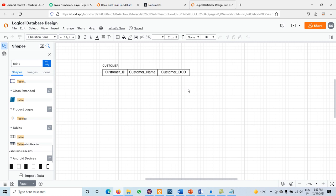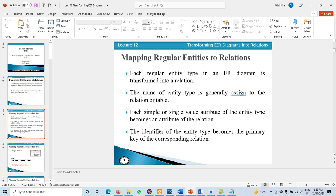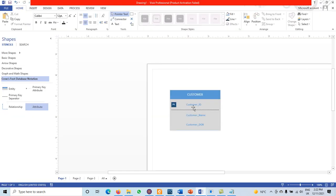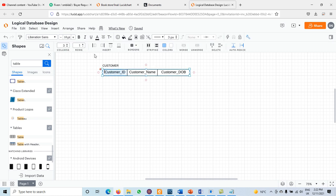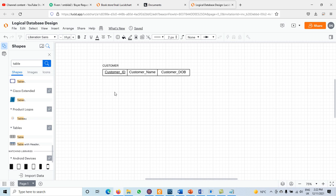The next step: the identifier of the entity type becomes the primary key of the corresponding relation. Here, Customer ID is the identifier, so it becomes the primary key of the relation. To mark it, select 'Customer ID' and use Ctrl+U to underline it, indicating it is the primary key. If that option is unavailable, you can write 'PK' next to the primary key attribute.